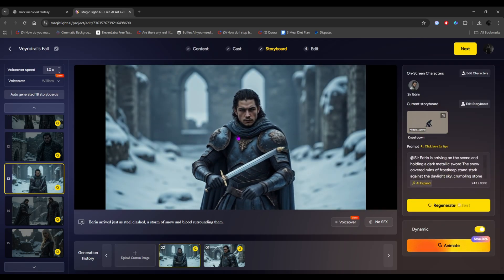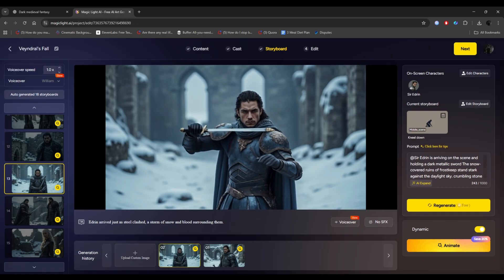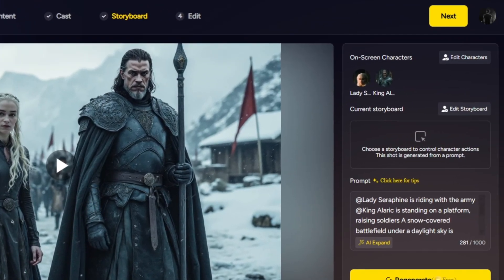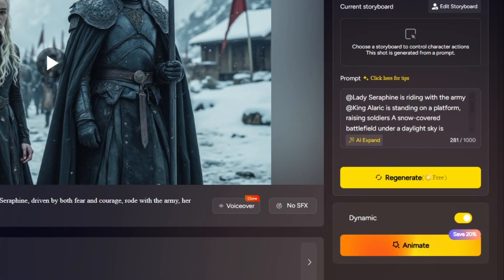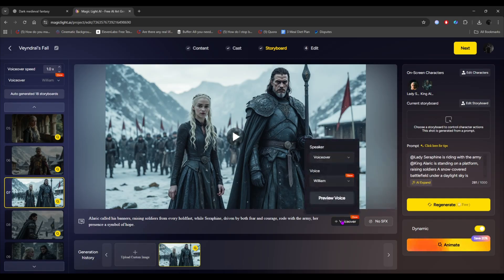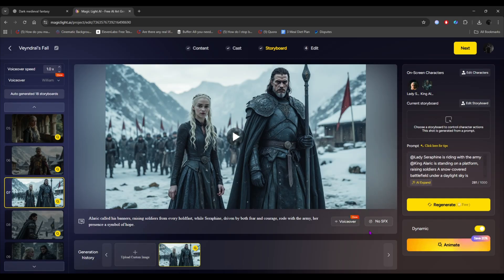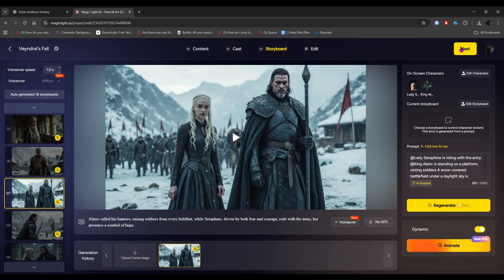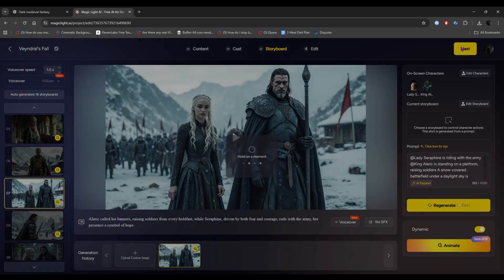Otherwise, it won't work perfectly. So you can edit the on-screen character, the storyboard, the images, or even the generated video itself. Everything here is your creativity. You can also change the voiceover or add sound effects. And once you're satisfied with your generated visuals and shots, simply connect from the top right corner.